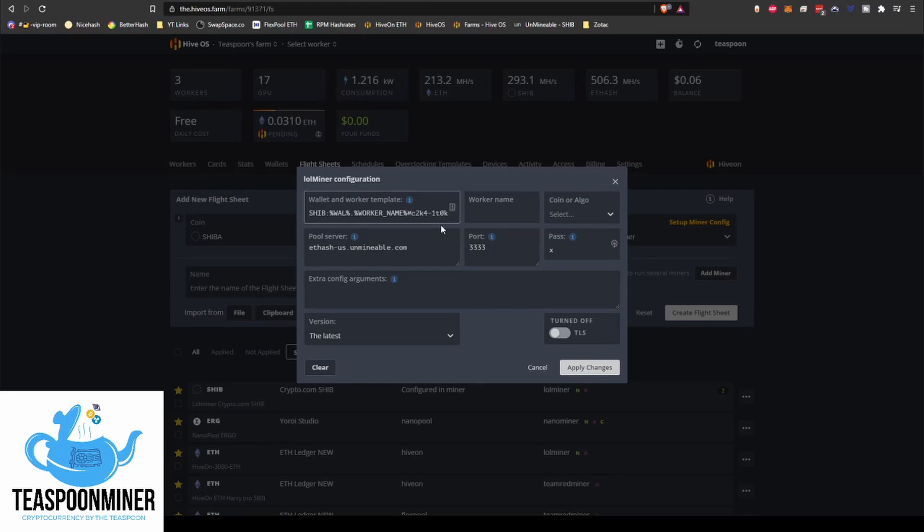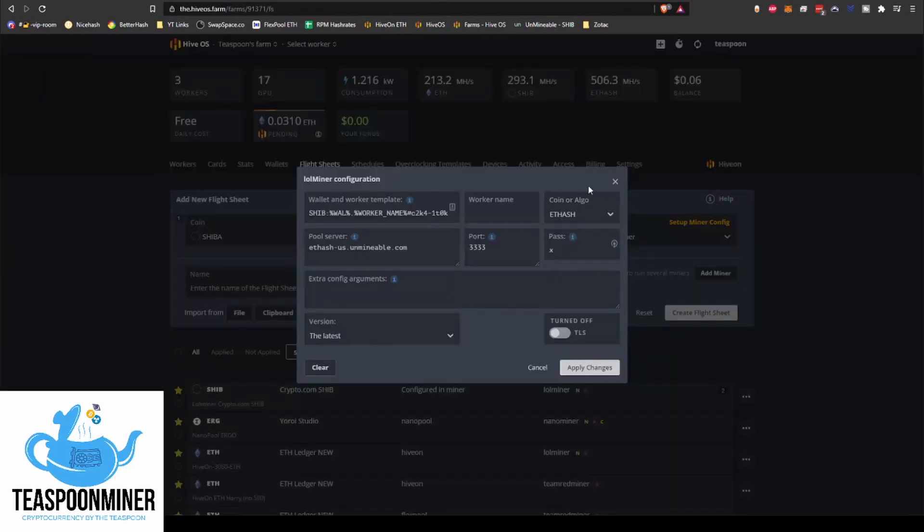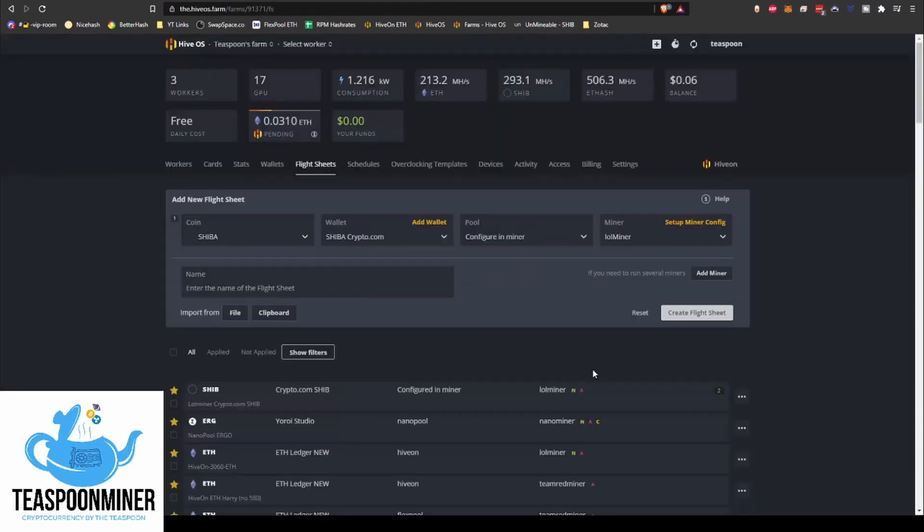So if we were to put this in like this, we're going to do Ethash. Obviously you would choose this to be specific to whichever algo you are deciding to use, whether you're Ethash, Etchash, RandomX, or Kawpow. So we've got that and we're going to go apply. Let's say Shiba Lolminer Unmineable, create.